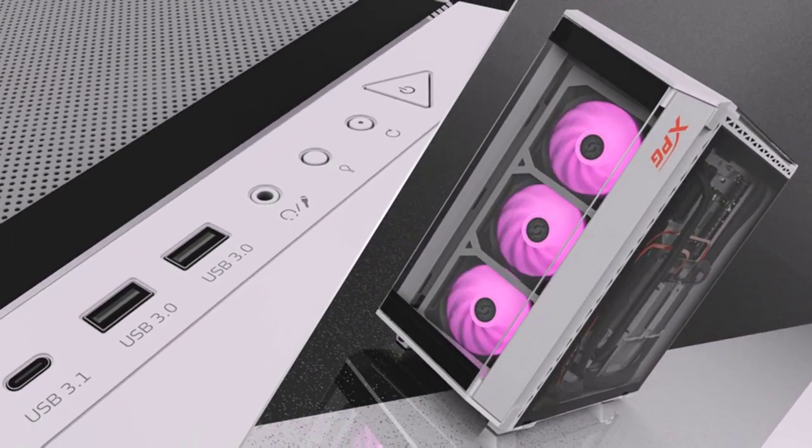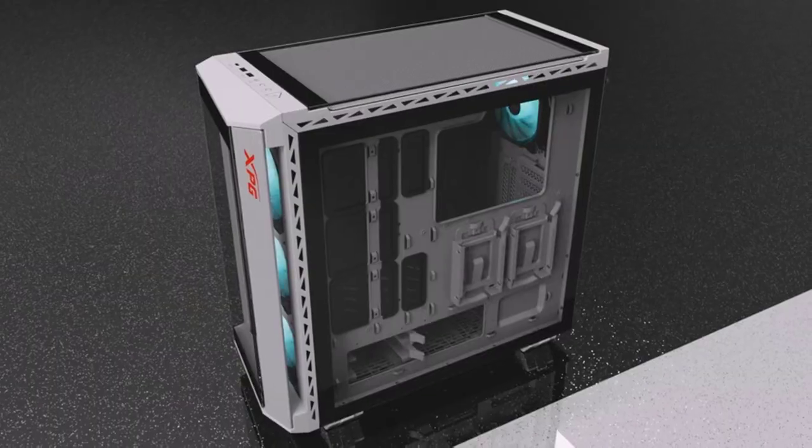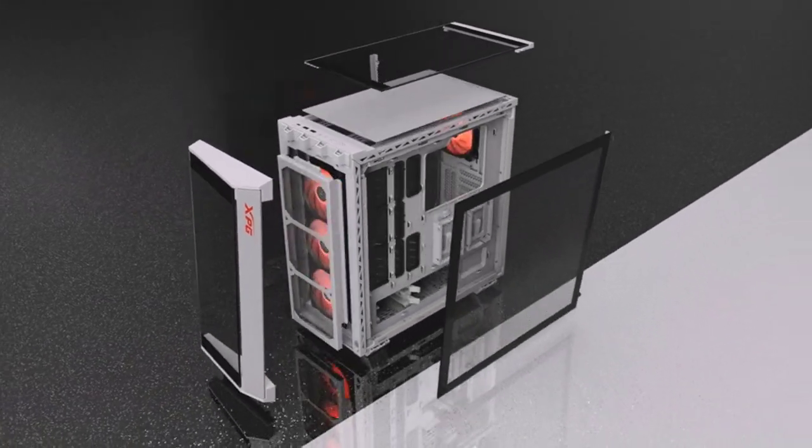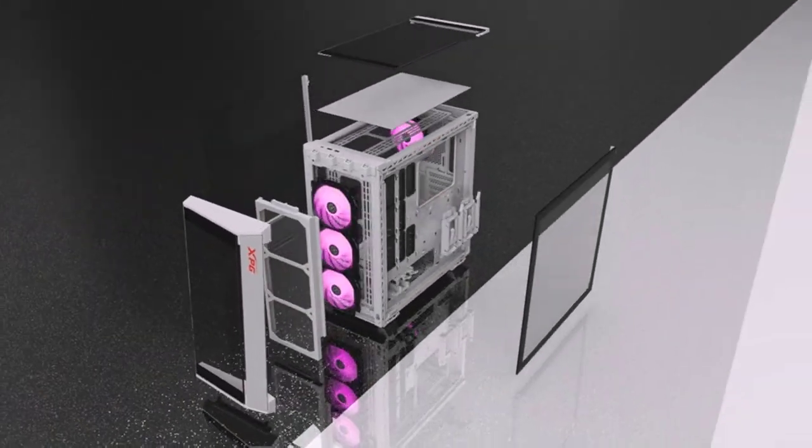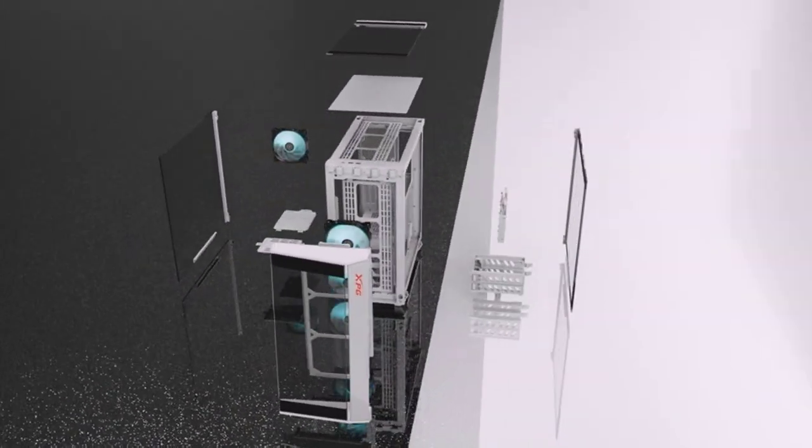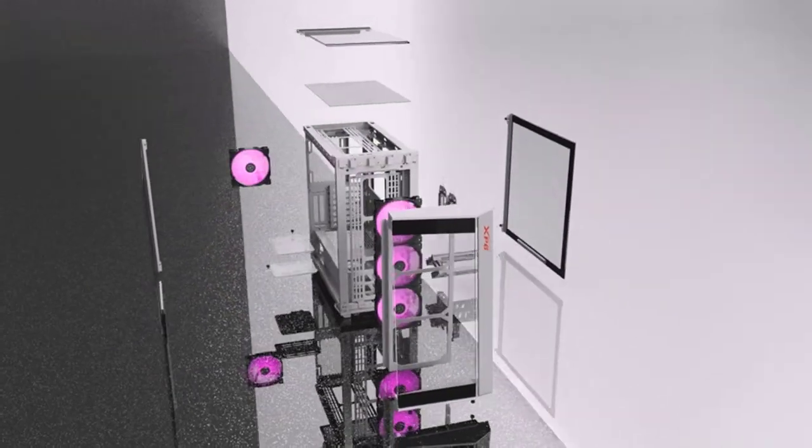I recently reviewed the company's first chassis, the XPG Invader, and found it a worthy first attempt, but saddled with a few shortcomings that left it as merely a good case, not a great one.